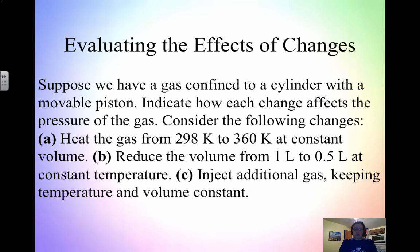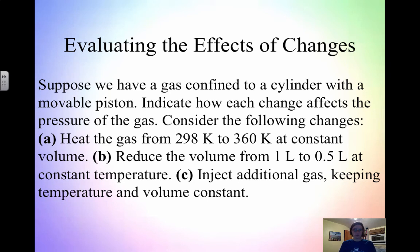Going back to the kinetic molecular theory: suppose we have a gas in a cylinder with a movable piston — like a syringe. Think about how each change affects pressure. For A, you heat the gas from 298 to 360 Kelvin at constant volume. If you increase temperature, you increase particle motion — it speeds up. If particle motion speeds up, you have more collisions. More collisions means higher pressure. Now think about B and C — pause the video, write down what you think, then unpause.